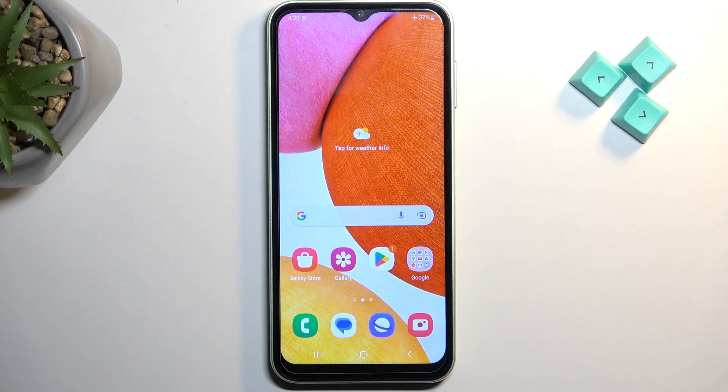Welcome. This is a Samsung Galaxy A14, and today I will show you how you can wipe cache partition on this phone.